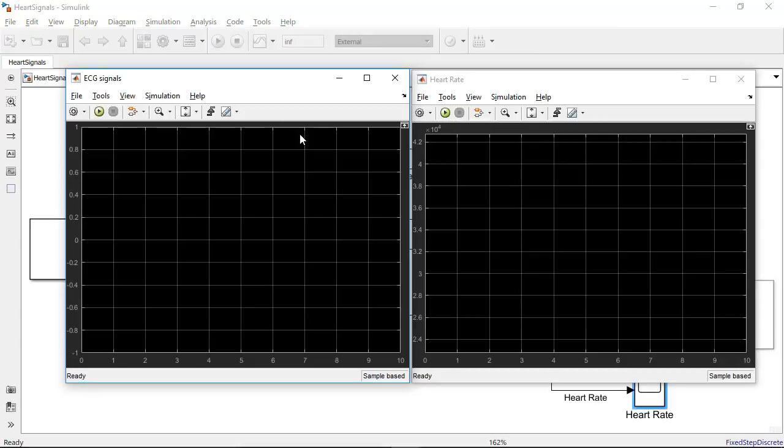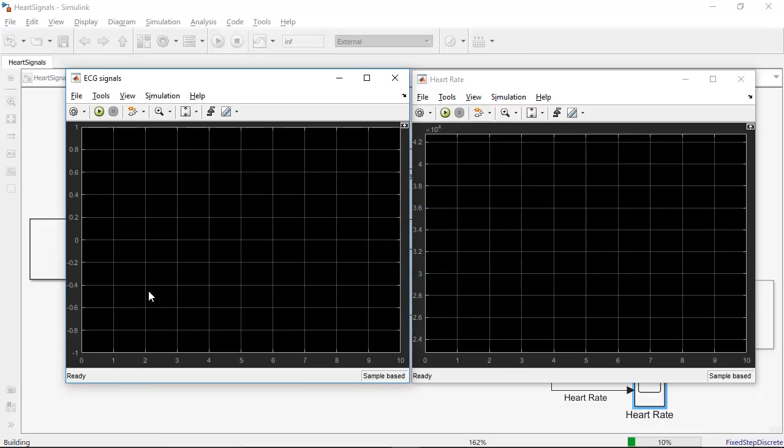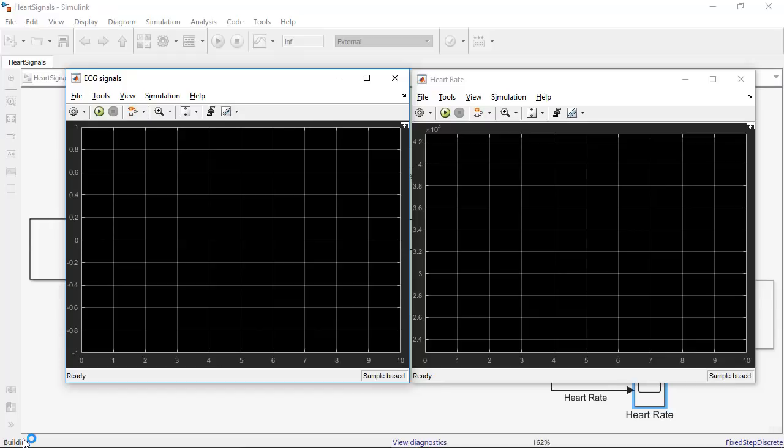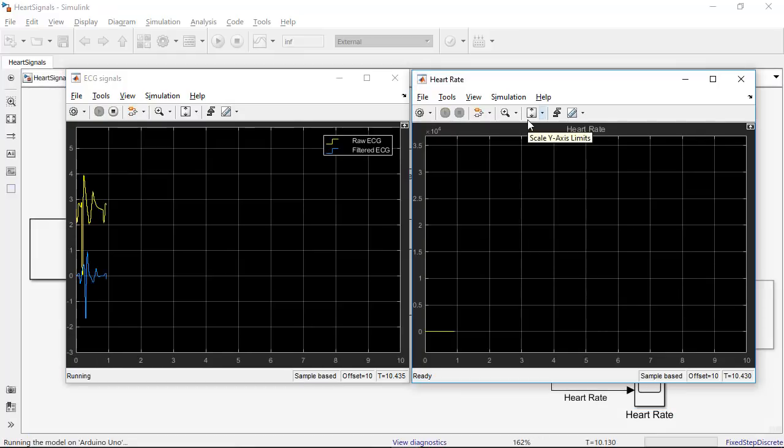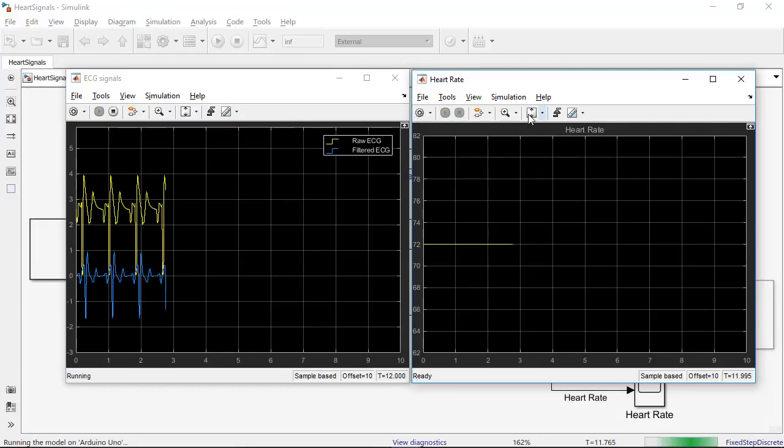So when I press the play button, Simulink is generating the code equivalent for this model and it is compiling it into an executable and downloads it directly to the Arduino. The Arduino then sends the points of data that I am probing serially back to Simulink and that is how I am able to visualize it here.